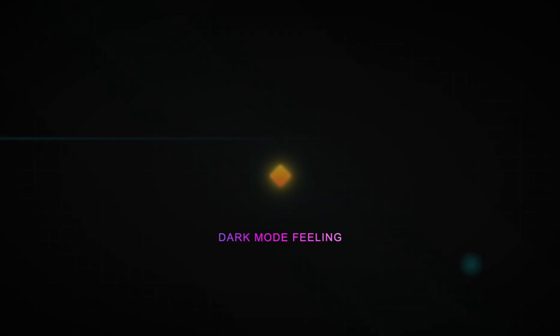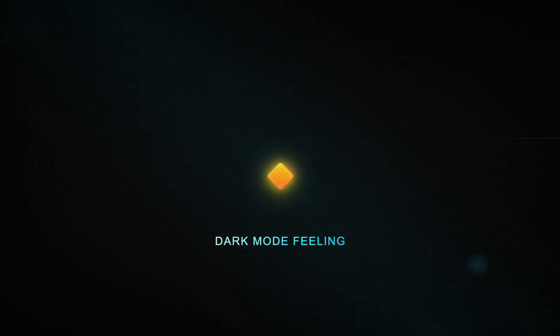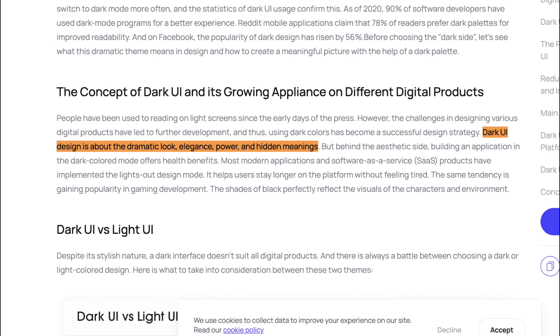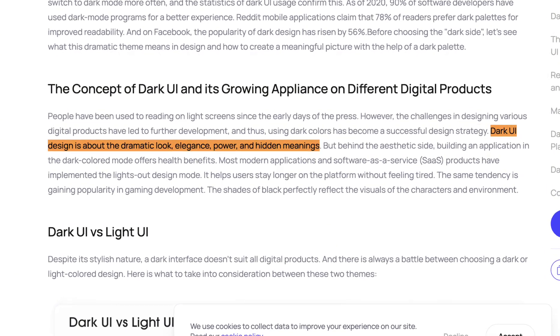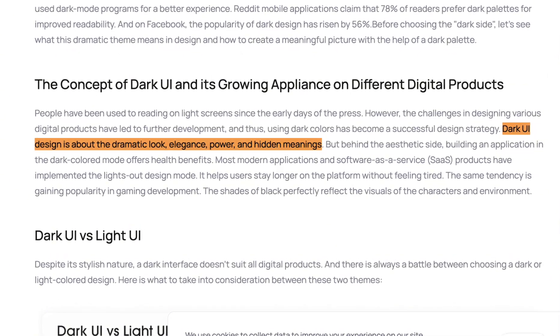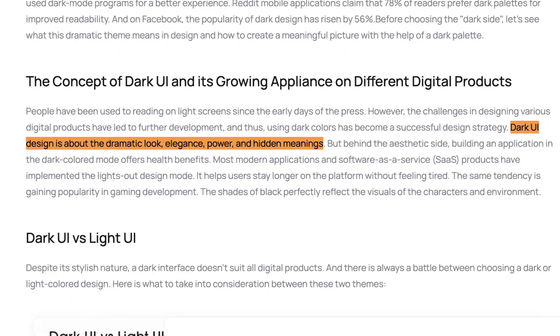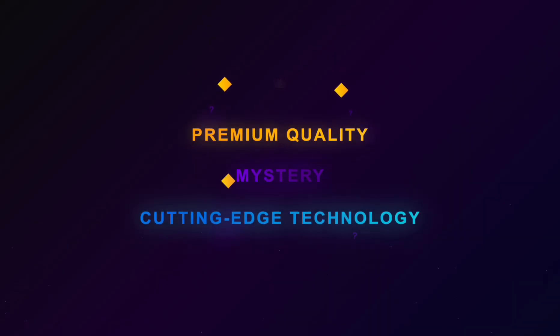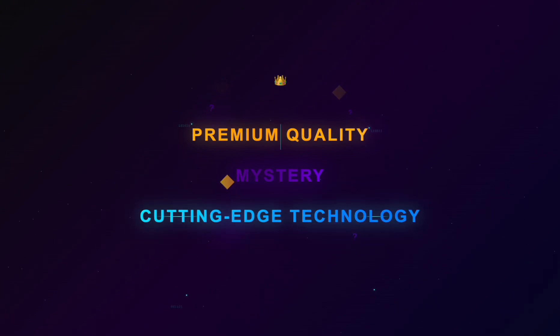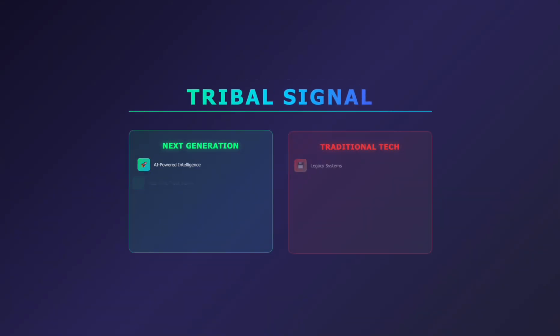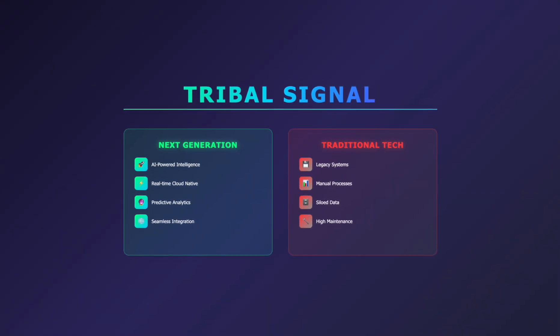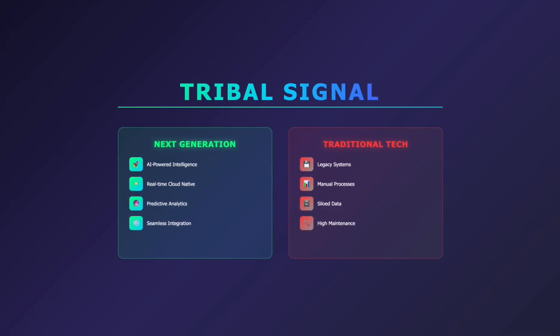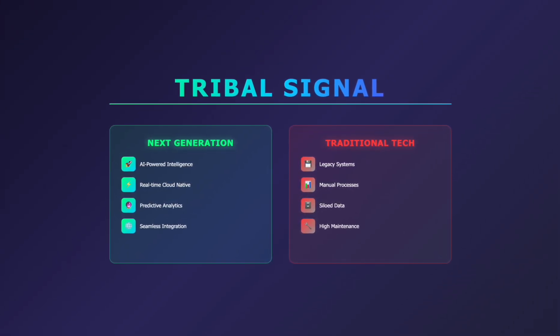Now, not only does it help with staying focused, but there's also a certain feeling that you get from using a dark mode product. Research consistently links dark interfaces with sophistication, elegance, and technological advancements. Dark backgrounds create associations with premium quality, a bit of mystery, and cutting-edge technology. This psychological association is really what made dark mode a powerful branding tool. It's become what designers call a tribal signal, a way for companies to communicate that their product represents next generation technology rather than traditional enterprise software.